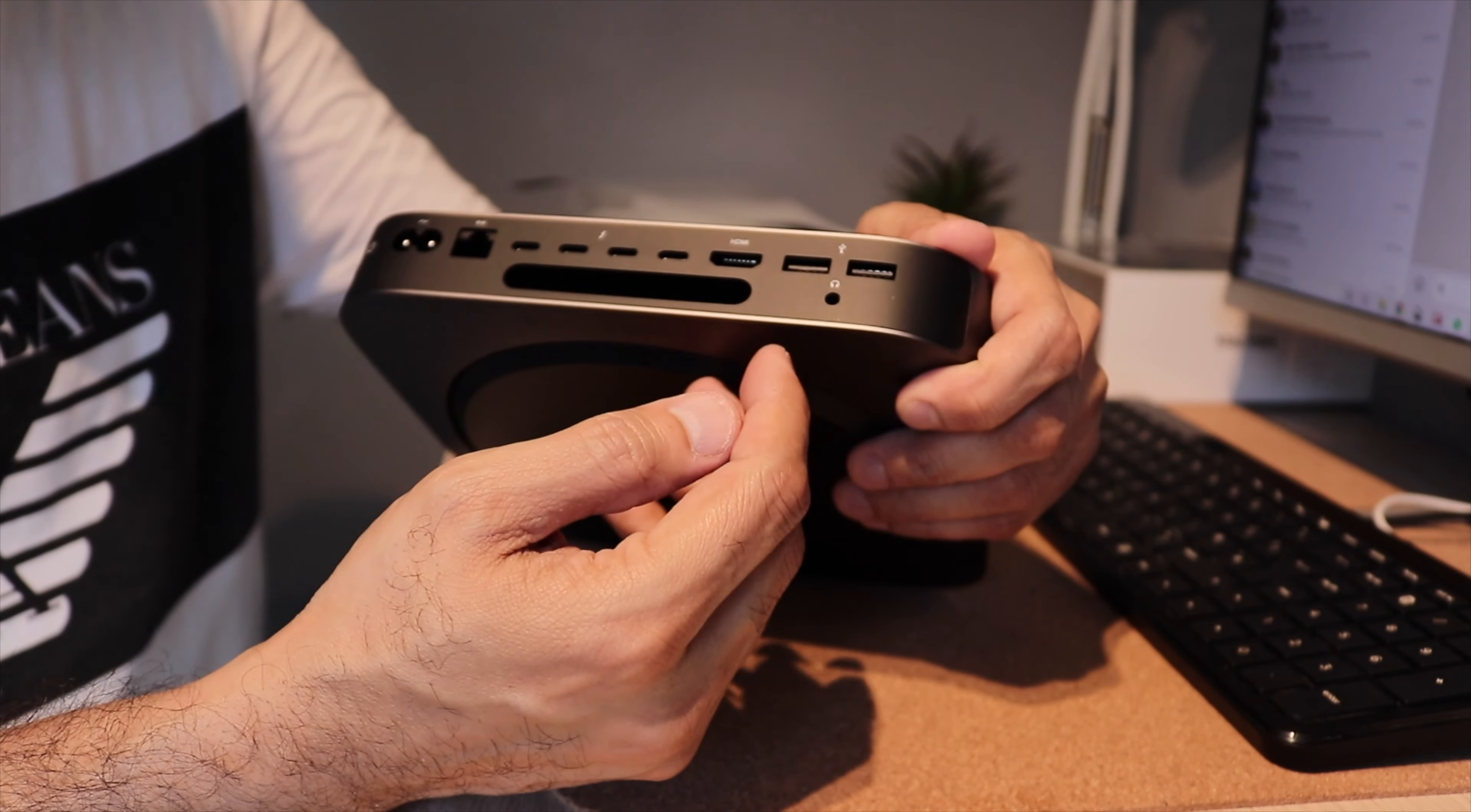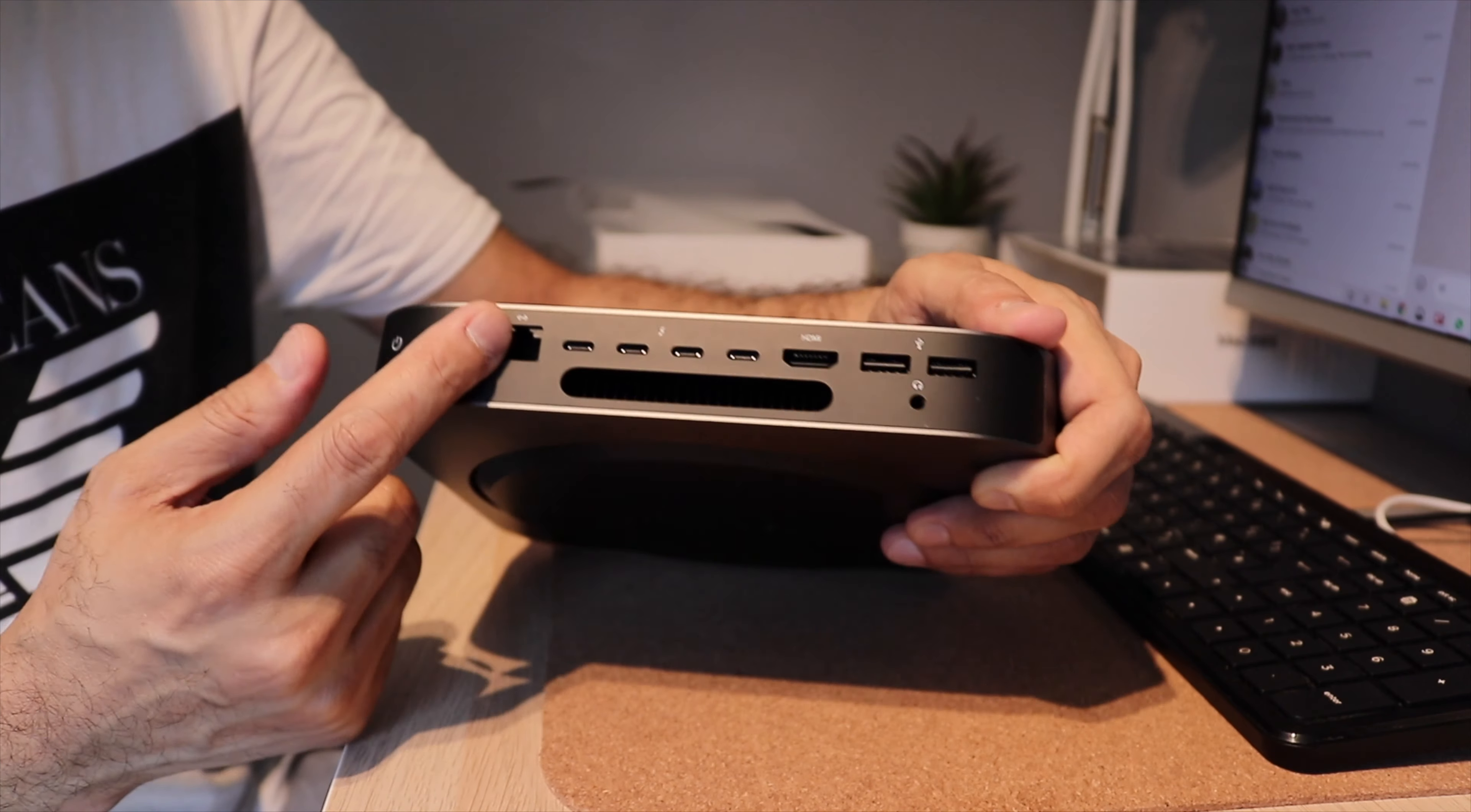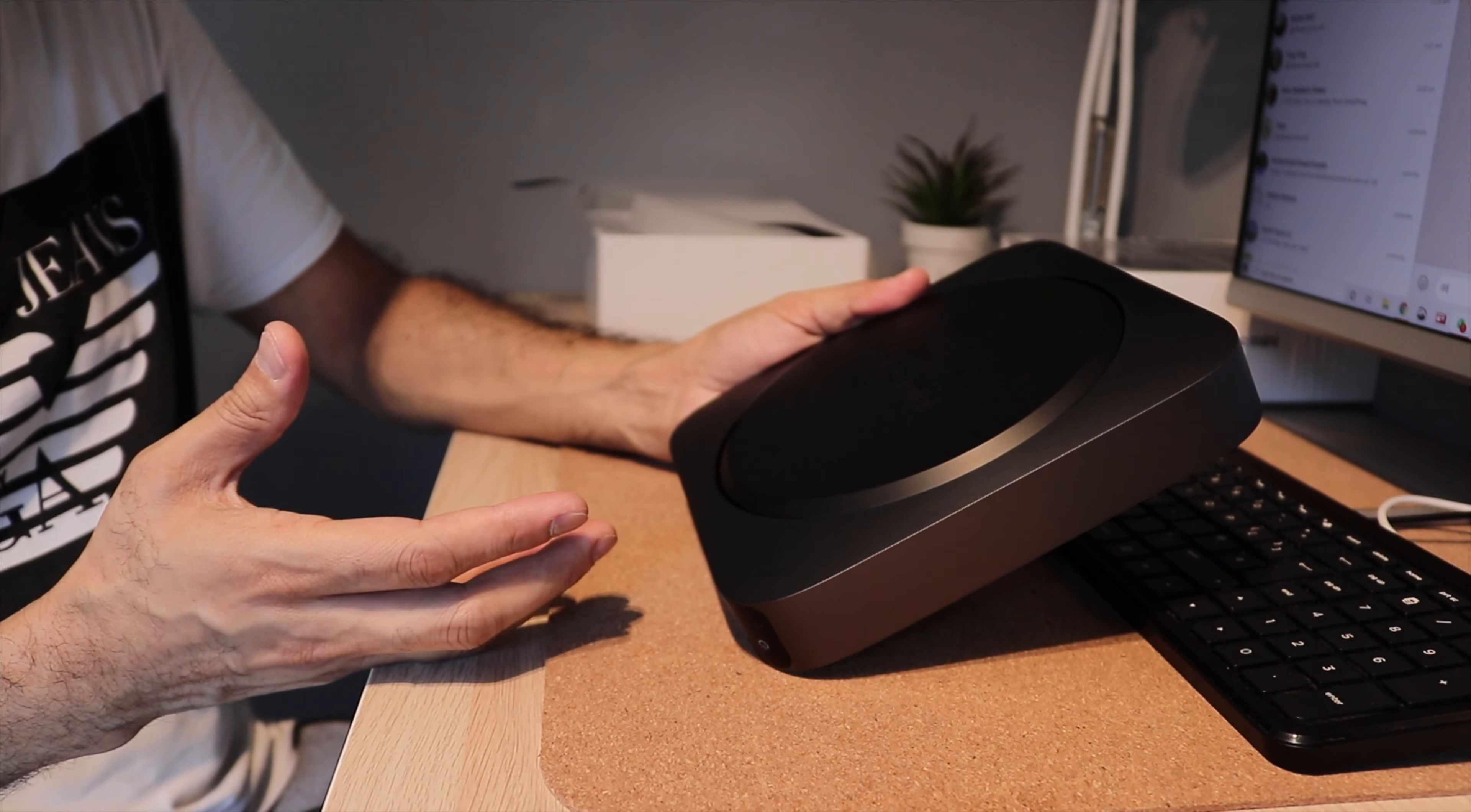You have USB ports, you have a headphone jack, you have the vent, you have four USB-C ports, you have an ethernet port and you have the power plug. So the finishing of the Mac Mini is second to none, as with most Apple products.